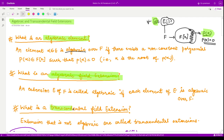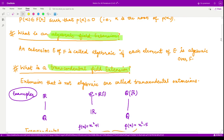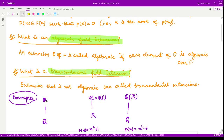Moreover, let us see what are transcendental field extensions. These are extensions which are not algebraic — meaning in these extensions we have elements for which we are not able to find polynomials whose root is alpha. We can have an example: is the extension ℝ over ℚ a transcendental or an algebraic extension?